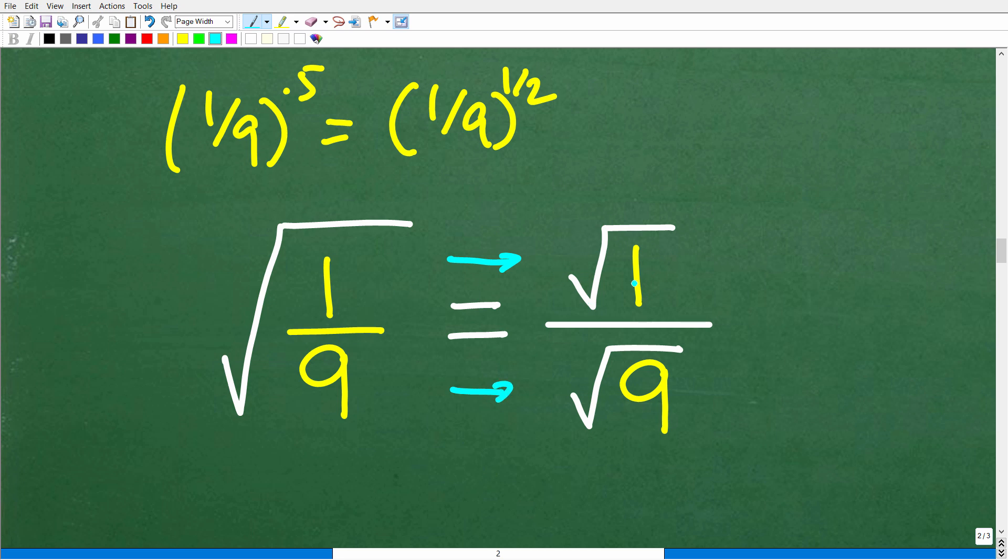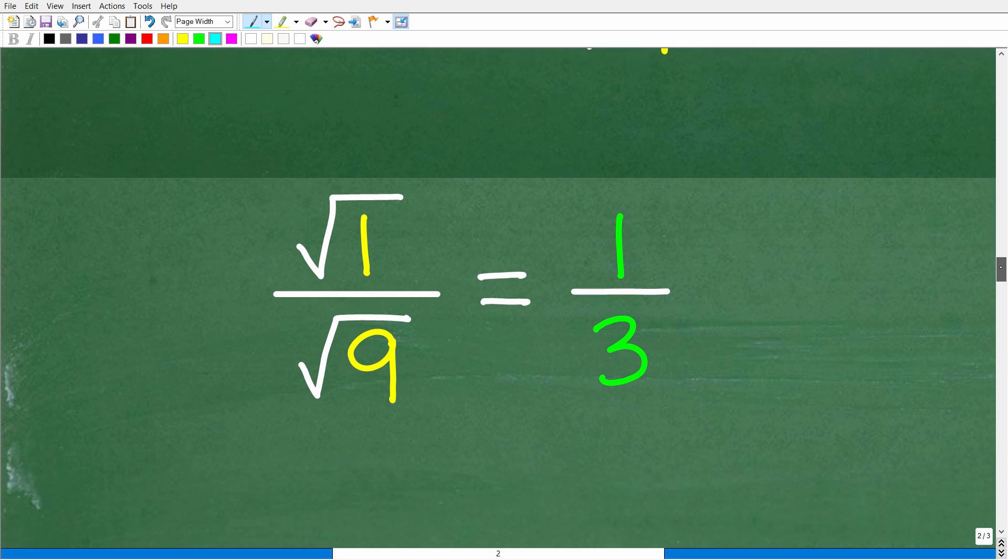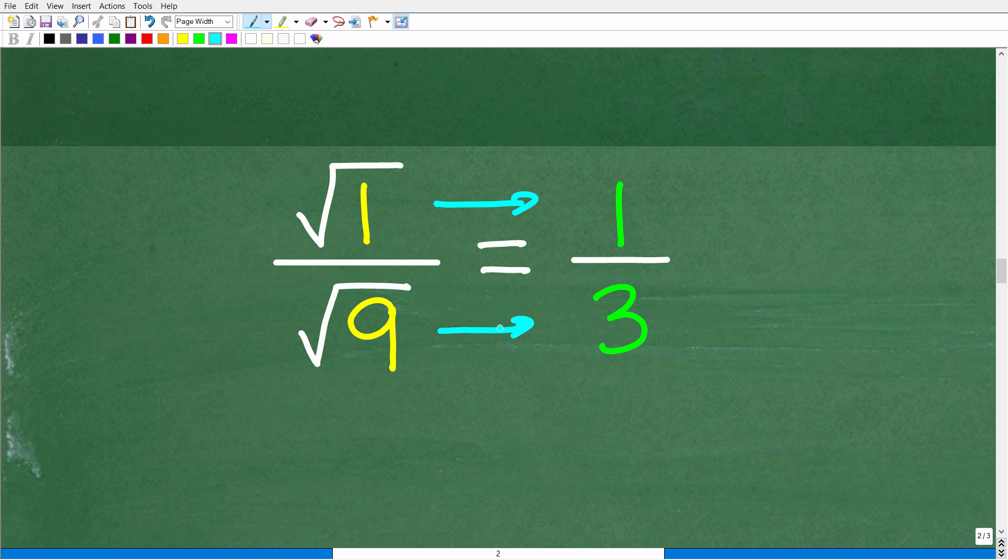One square root over the numerator and a separate square root over the denominator, right? So this is a formal property of radicals. This little symbol in math is called a radical and square roots. Now that we understand how to apply this property, well, then we can easily figure this out. All right, so we have the square root of 1, which, of course, is 1, and the square root of 9, which, of course, is 3. So the answer is 1/3.